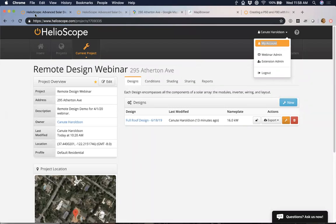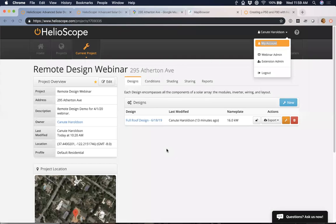That's most of what I wanted to go over here. If you have any questions, please feel free to ask them — send those in and I will answer them as long as they're coming in. Thank you all for being here. I hope this was helpful. I wanted to make sure we went really in depth on how you can do these designs remotely. We're going to set up a series of these webinars covering more and more topics.